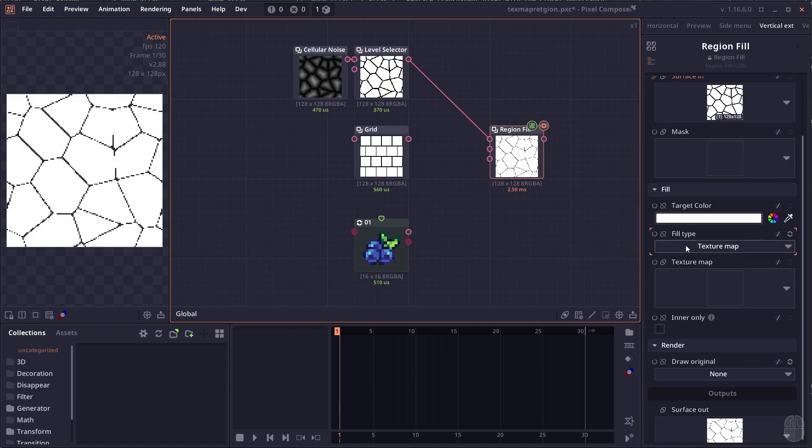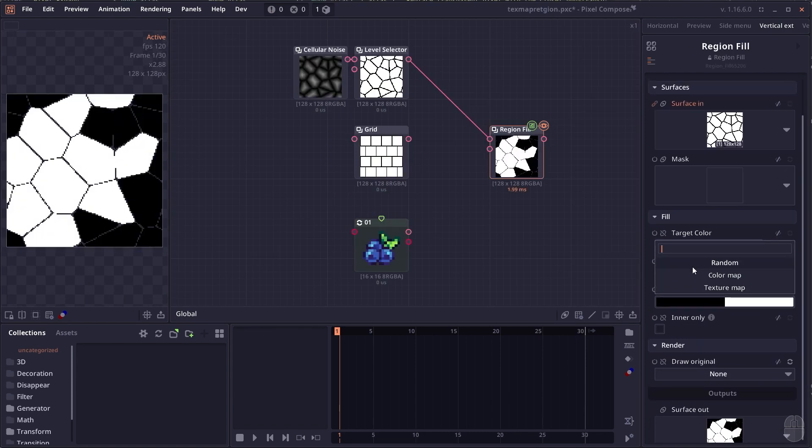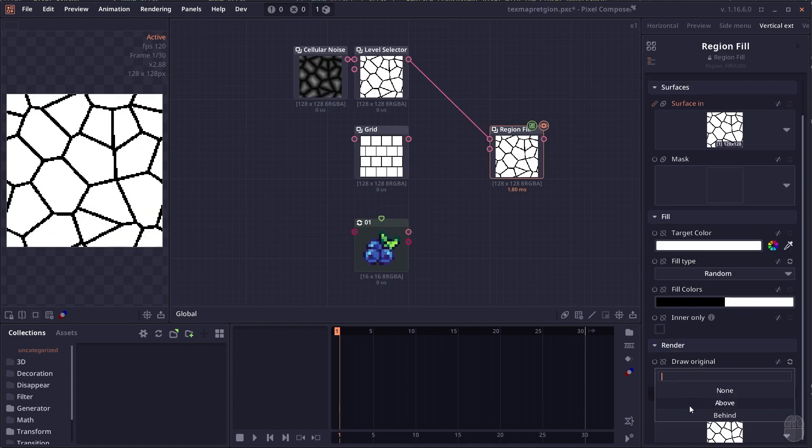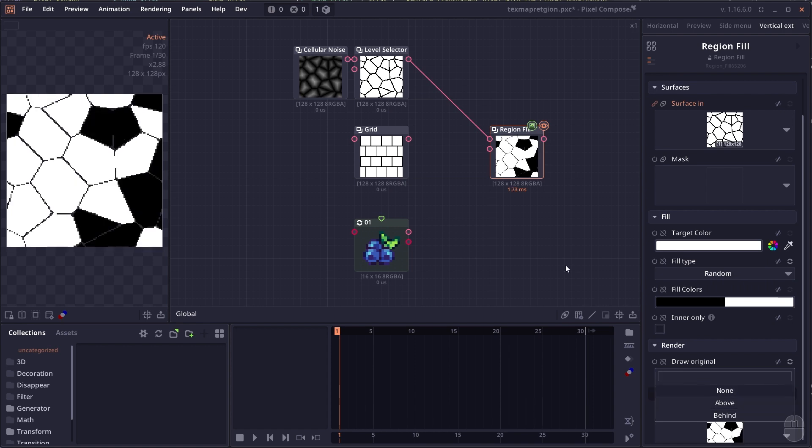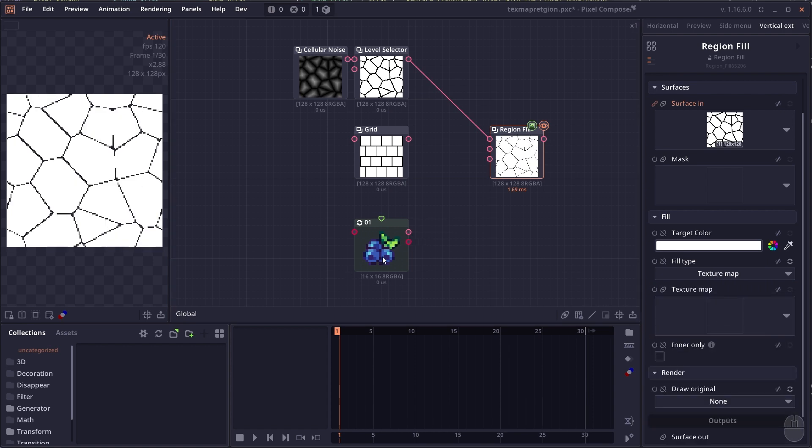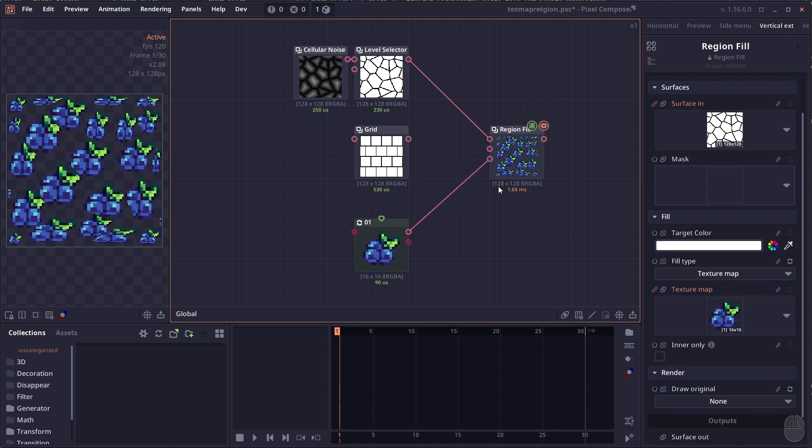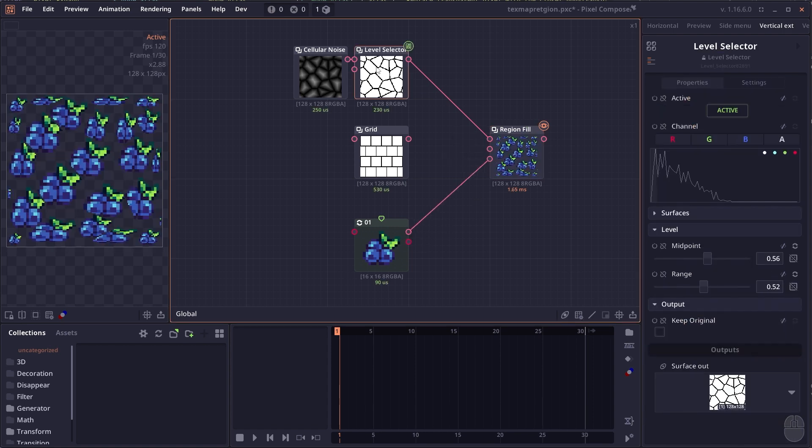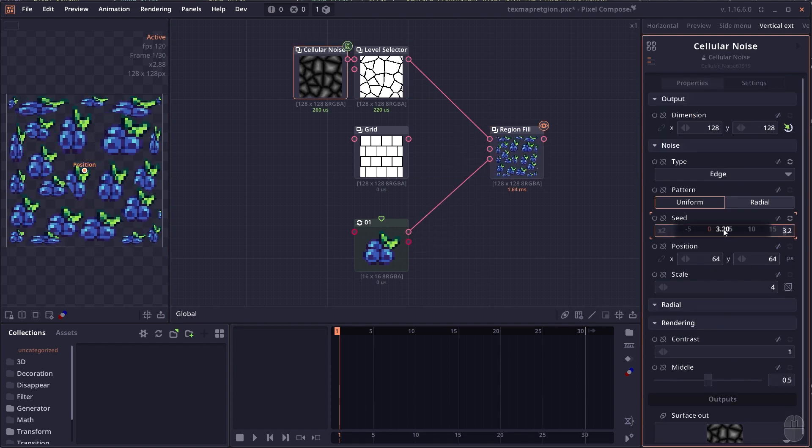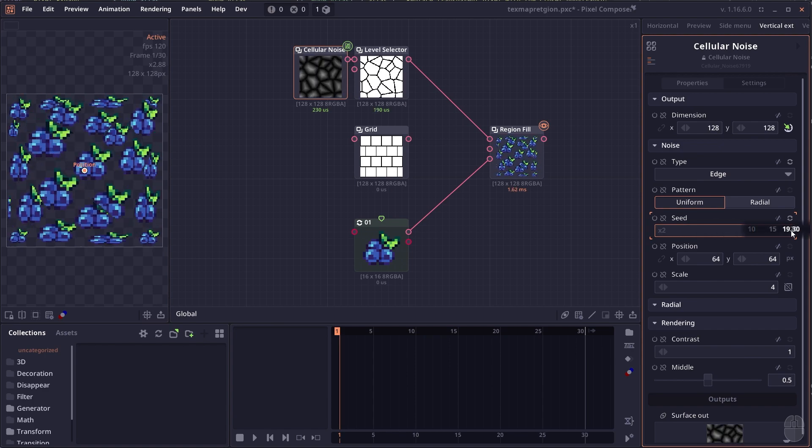The region fill node has an extra option for drawing the original. You can now set it to draw on top or at the bottom of the fill image. Region fill also adds a new texture map mode, which maps the entire texture to each region.